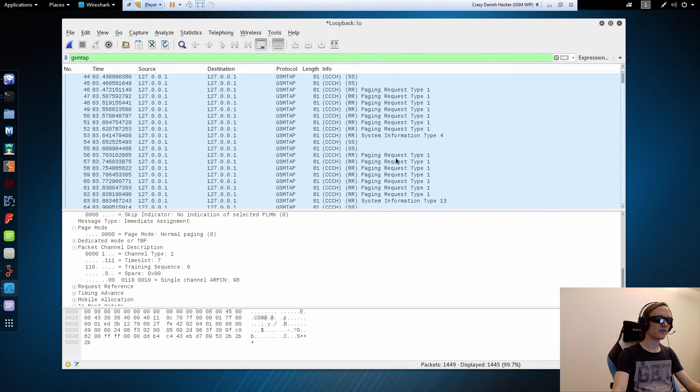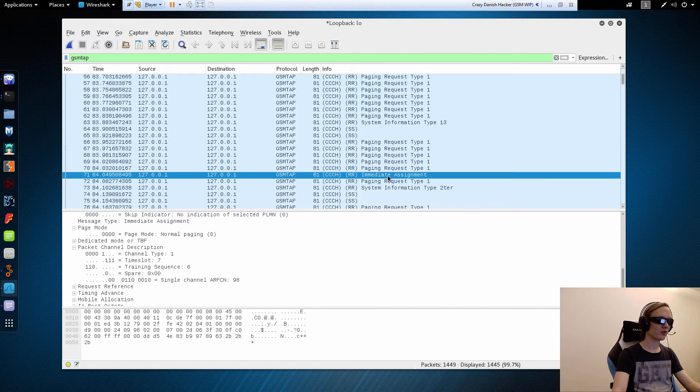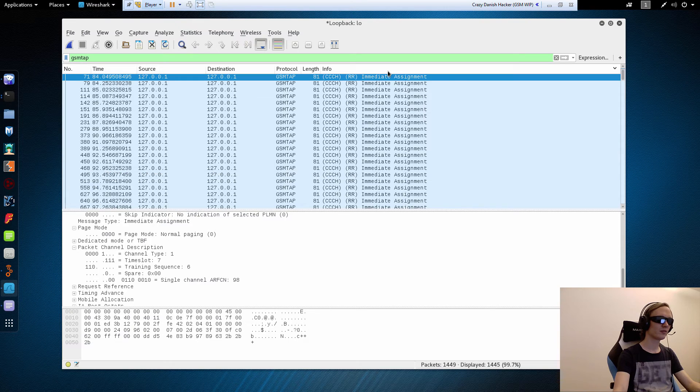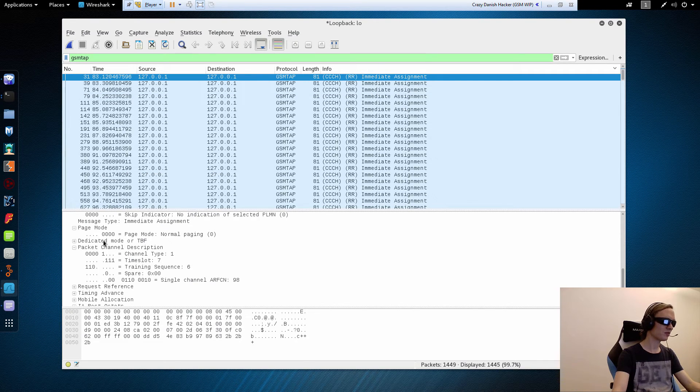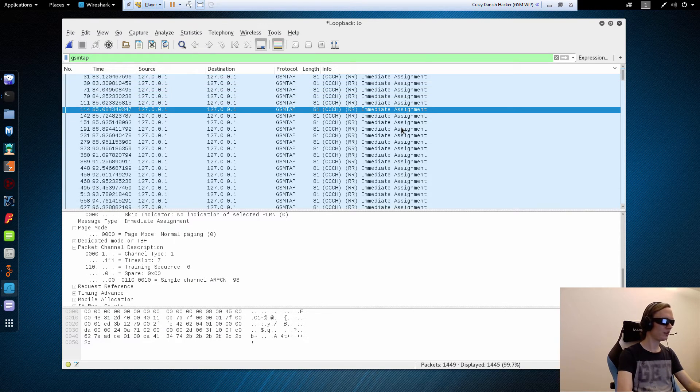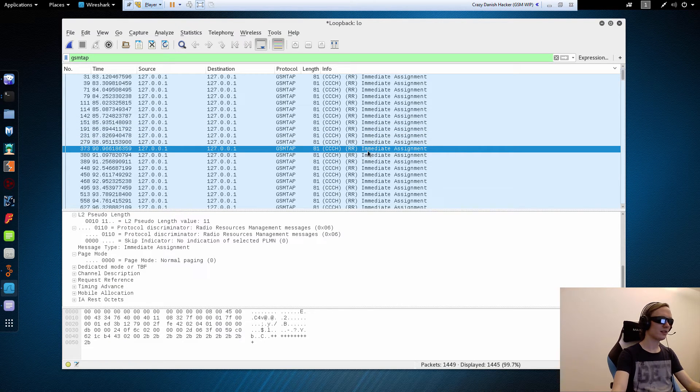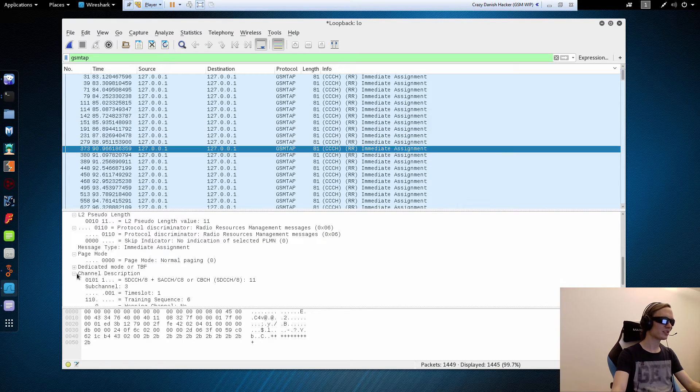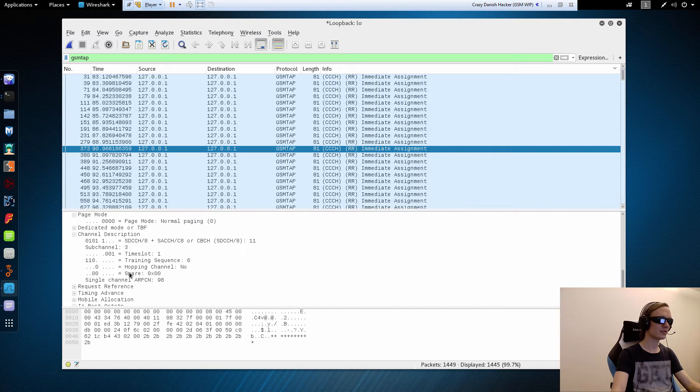We can also see if there is a more typical packet for immediate assignment. We can sort it up here. So we can just look for, there is a different type of packet. And this is a different type of immediate assignment. This is most likely a call or SMS.